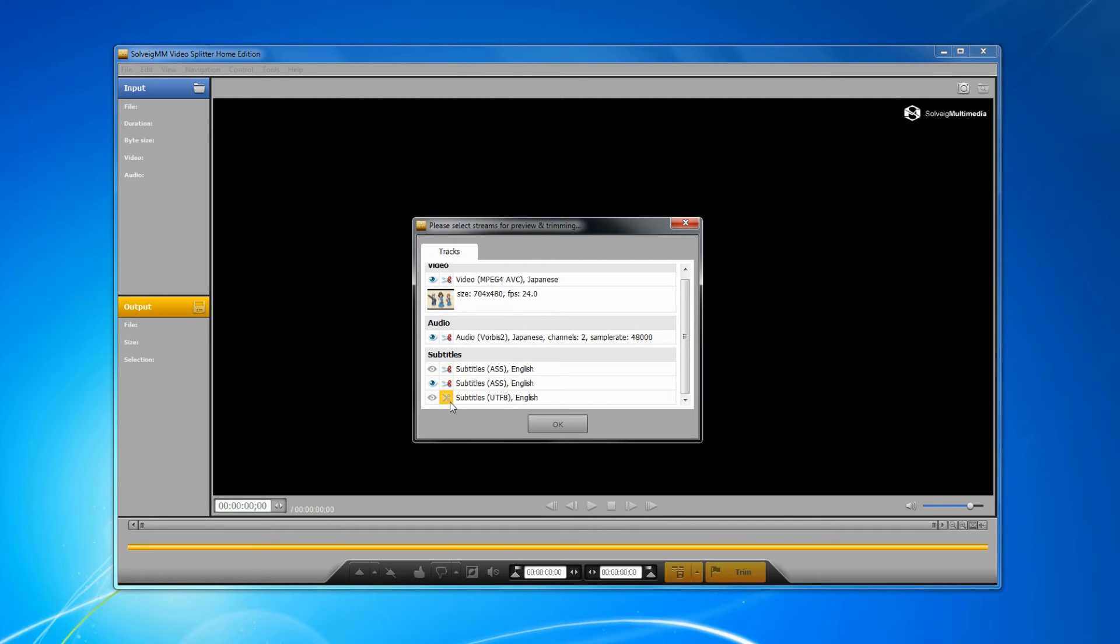In this example we will save all subtitle tracks and will preview the first one. Click the OK button.